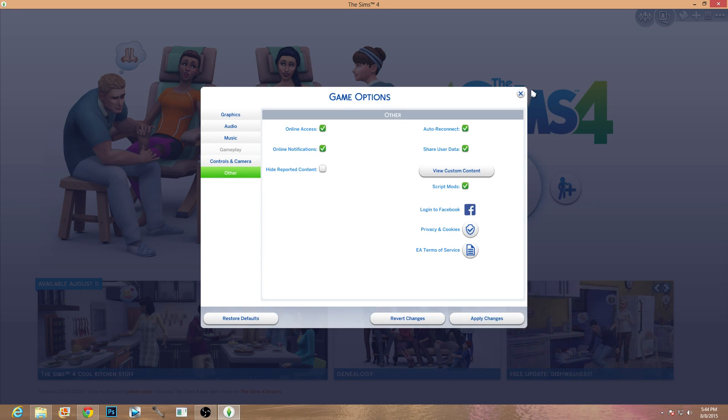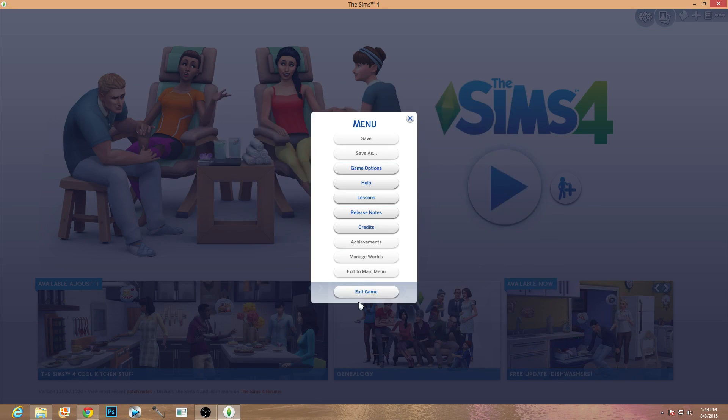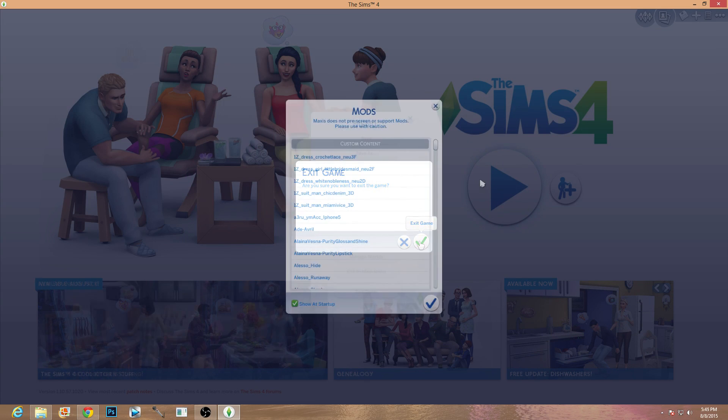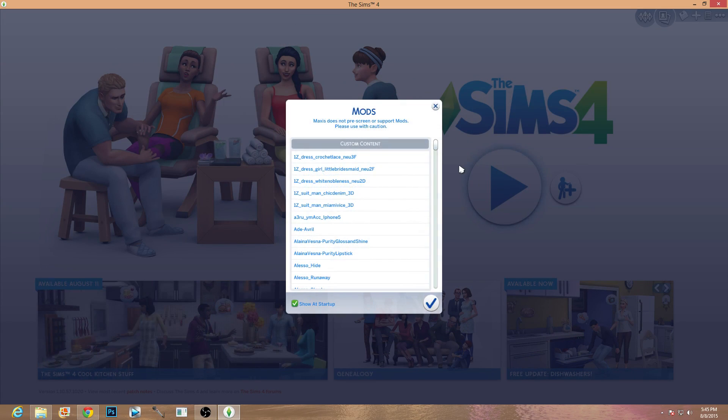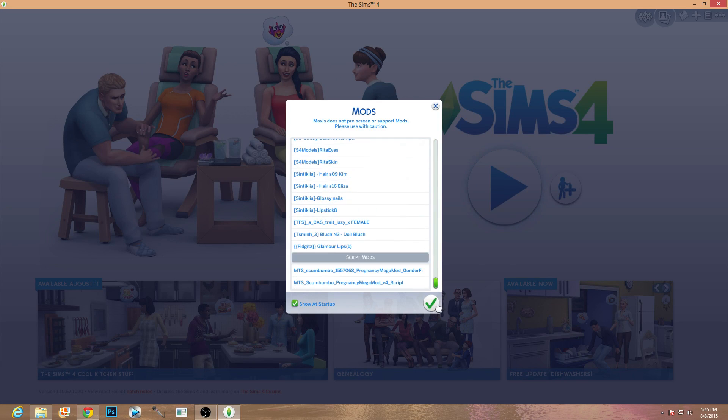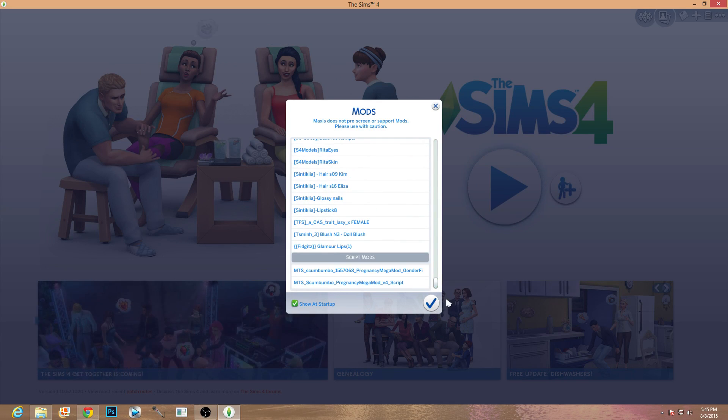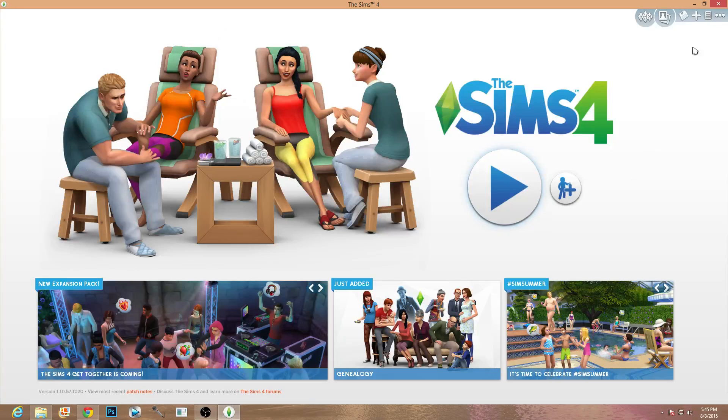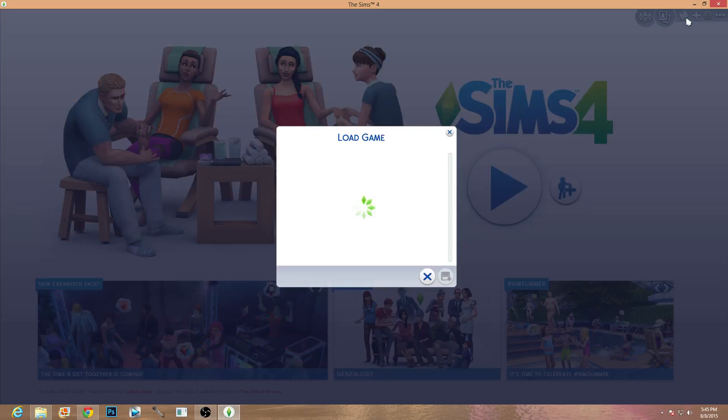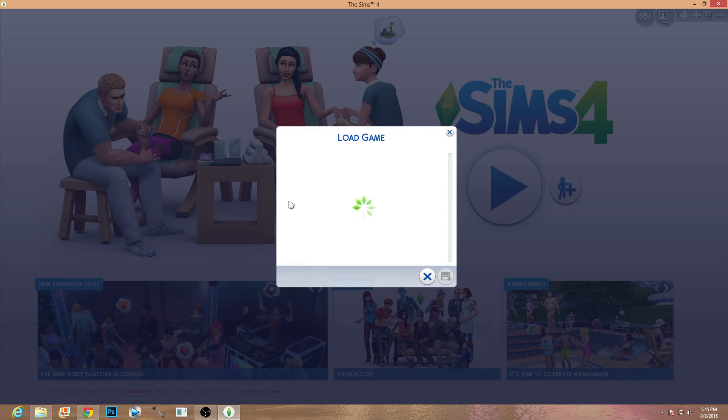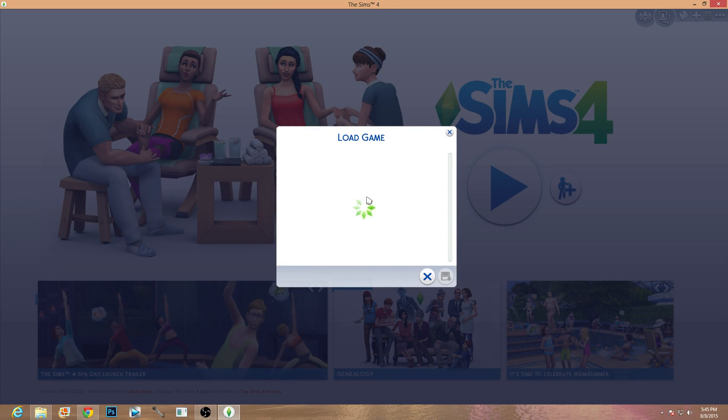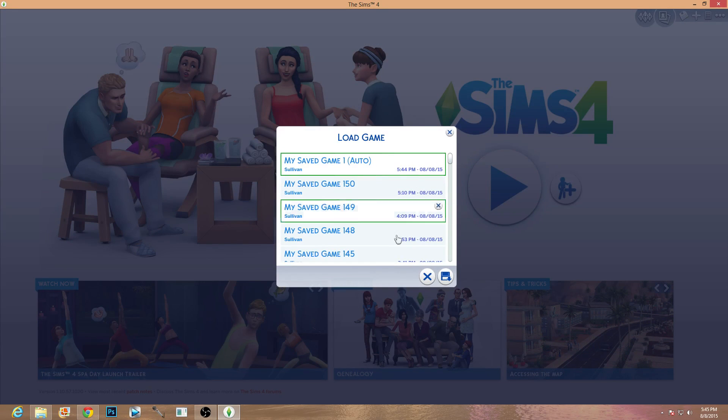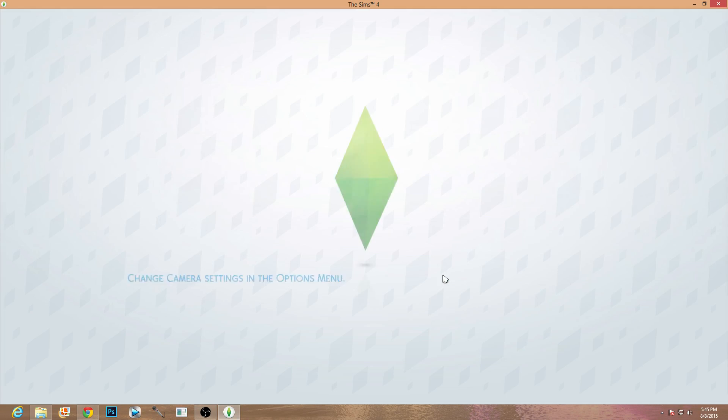And obviously you go ahead and exit your game. Are you sure you want to exit your game? Go ahead and reopen your game and double check that your script mods are showing and if they are and that means there's a pretty good chance that they will work. So go ahead and open up your favorite game or you know your recent save file, whatever one you want to do. In my case it's the Sullivans.